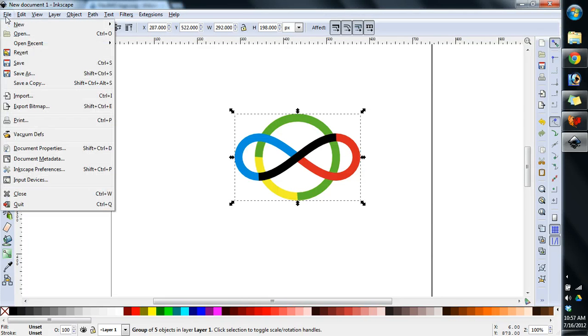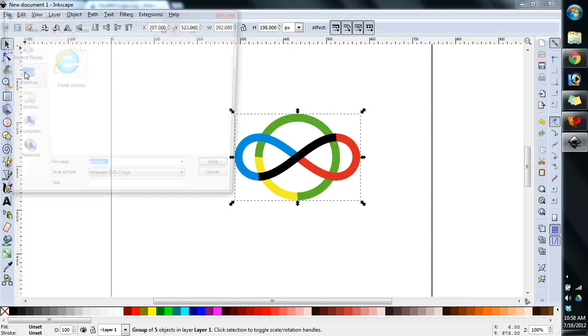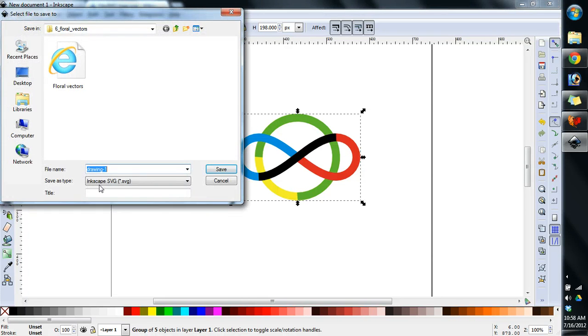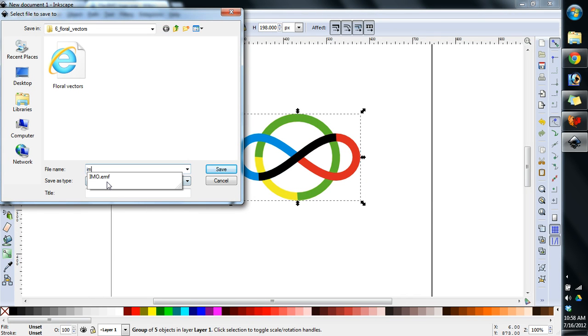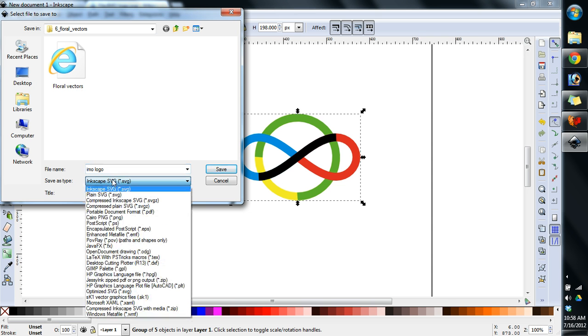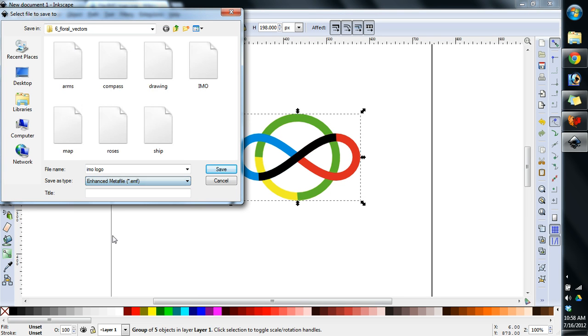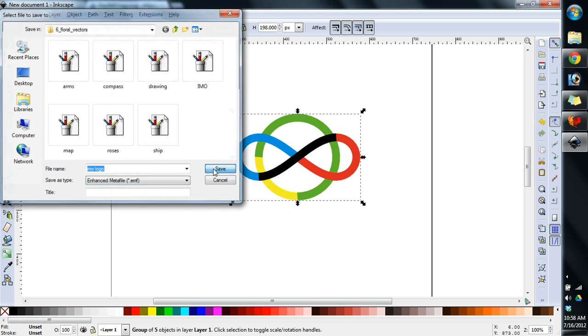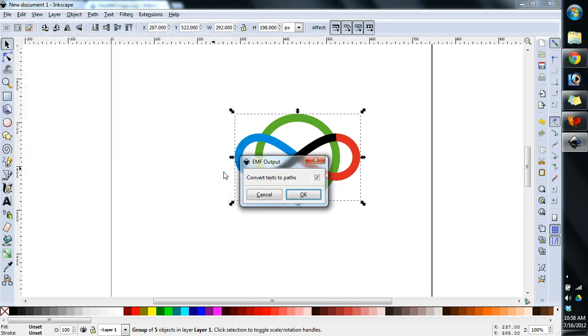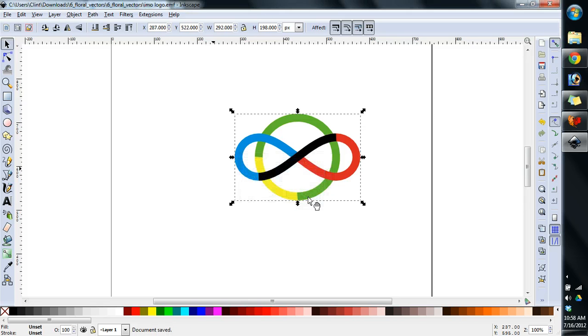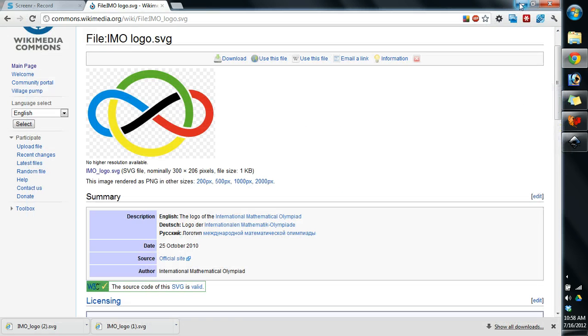So we're just going to hit file, save as. Now see, it wants to save it as an SVG. I'm going to call it IMO logo. And I'm going to click and go down to the EMF, which is enhanced metafile. Go there and hit save. And then hit OK. And now what we've done is we've saved that as a different type of vector.